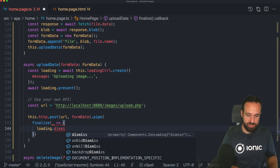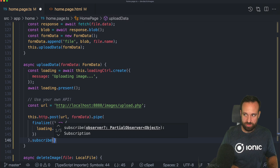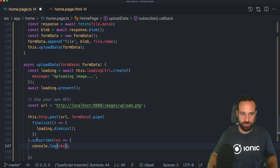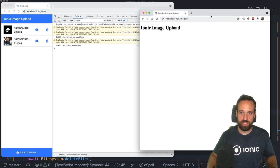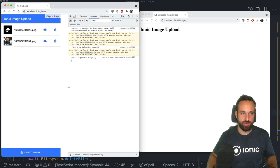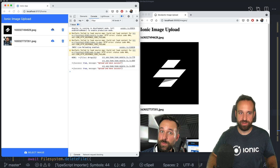Time for a real test — I'll bring up the local server and the image upload page. Upload this file — upload success, and there it is immediately. I can upload another one — it works great. If I upload the same file again it overwrites since it's the same filename. Delete works as well.